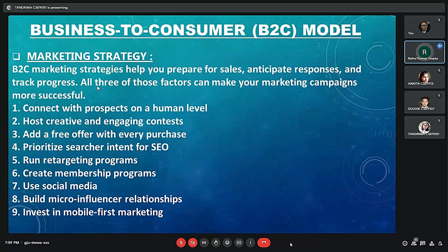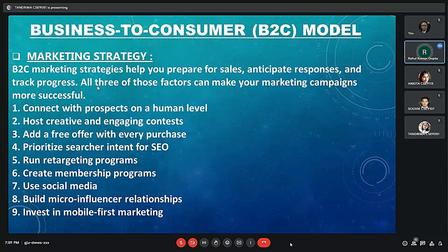The B2C model marketing strategy helps you prepare for sales, anticipate response, and track progress. Today, online e-commerce is expanding — B2C commerce is synonymous with e-commerce. Let's look at nine of the most effective B2C marketing strategies.